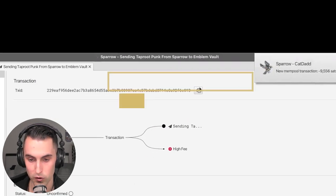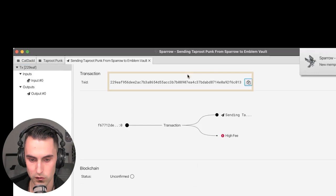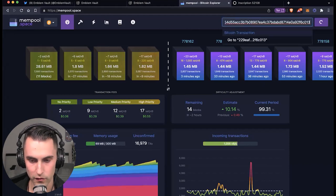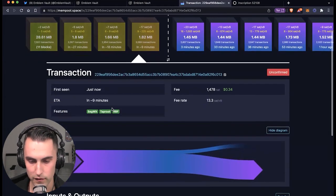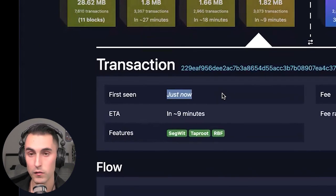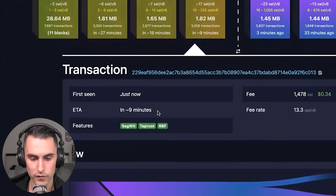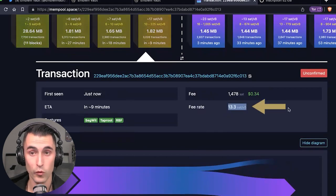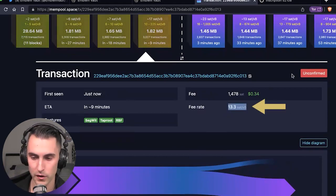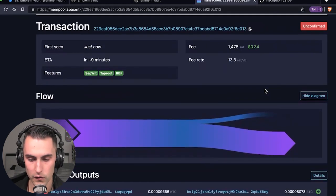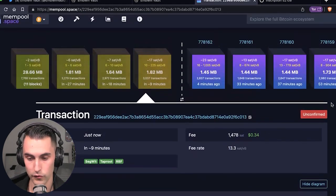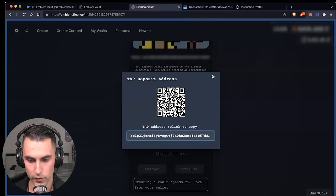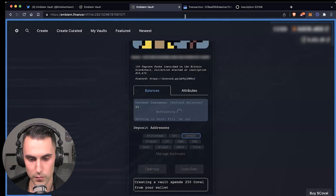So what we can do now to go check is copy the transaction ID, which is up here in the corner. And then we go back over to the mempool. Now, once the transaction is confirmed, you can literally come in here and see. So it says it was just sent. ETA is in equivalent of nine minutes. And it gives you all the information. As you see here, 13.3 sats. That's what we chose on Sparrow wallet. You can see that it says unconfirmed. So once it's confirmed, it'll turn green. It'll say confirmed, and then it'll appear in our emblem vault. And it'll appear over here as BTC.